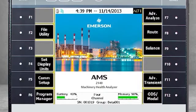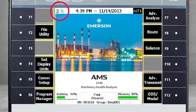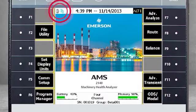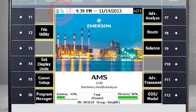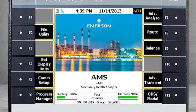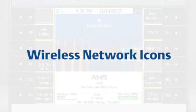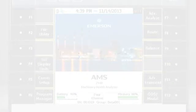Here on the home screen of the AMS 2140, you see two icons indicating the status of the Bluetooth and the wireless connections. Let's take a moment to talk about the wireless icon. It will look one of two ways.